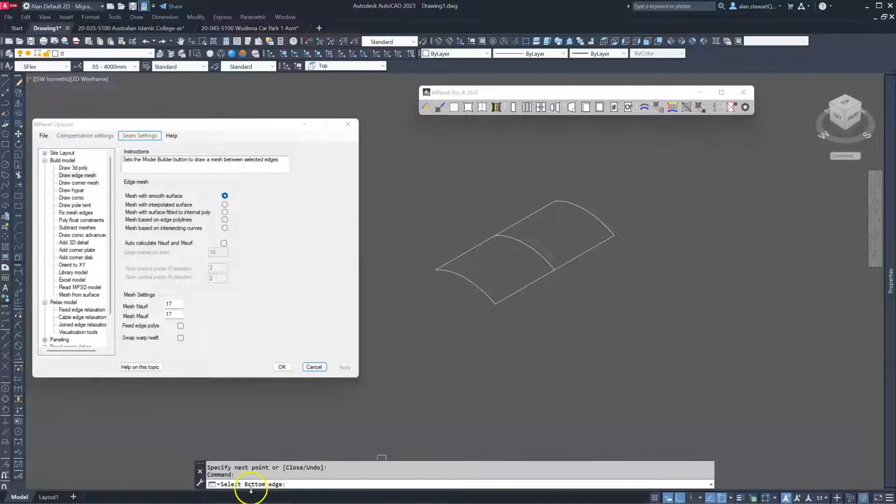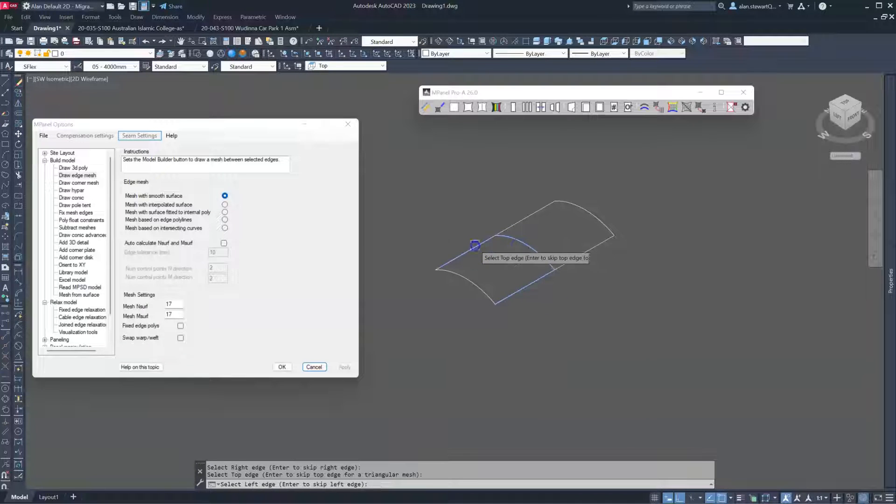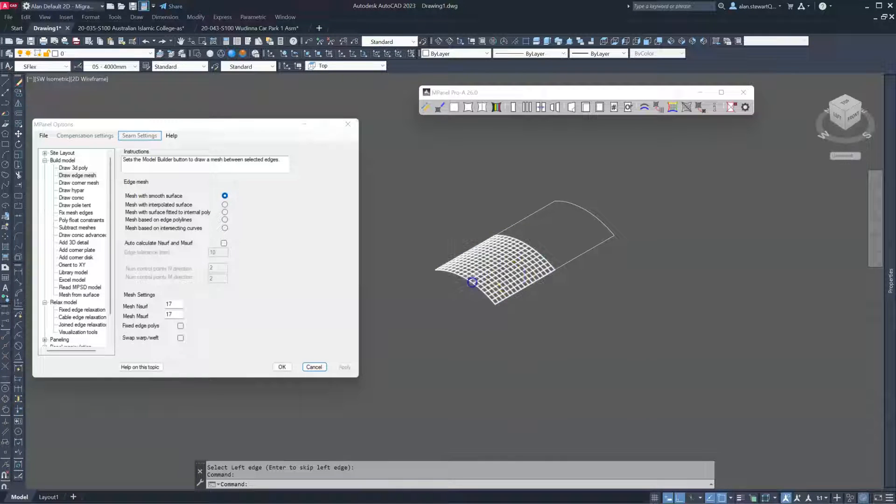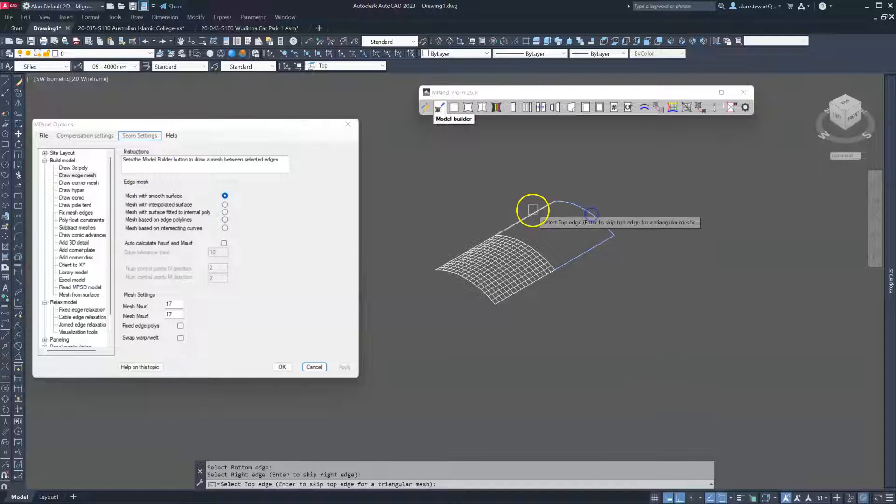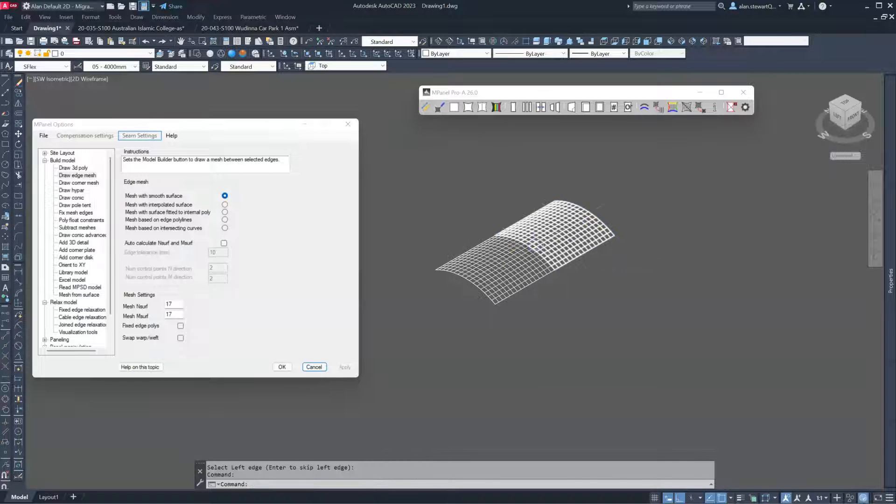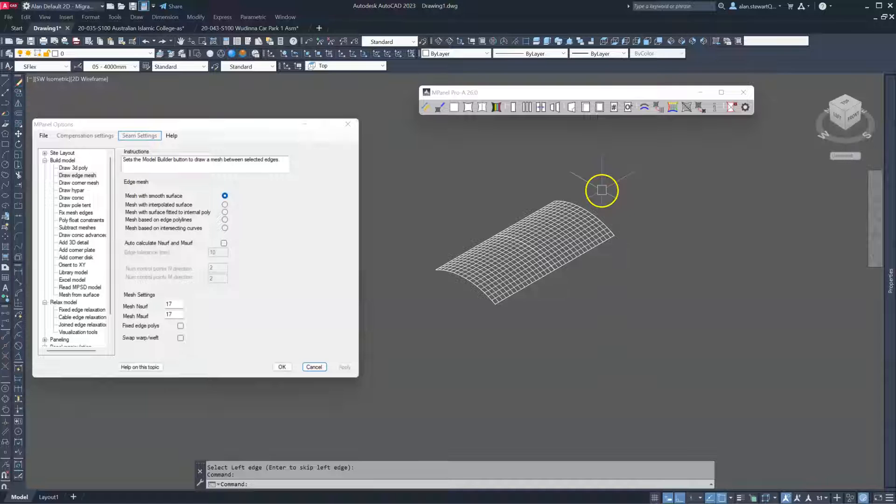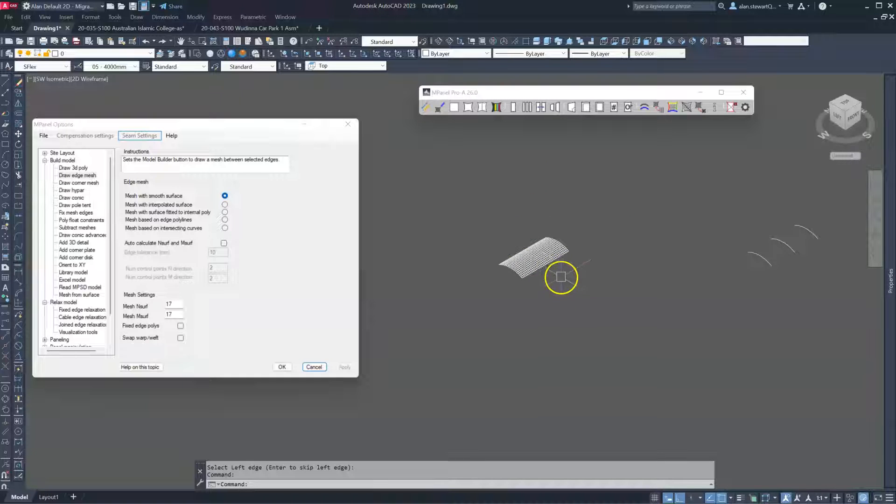So bottom edge, right edge, top edge, left edge. Repeat, bottom, right, top, left. So we've reproduced the same model we had before.